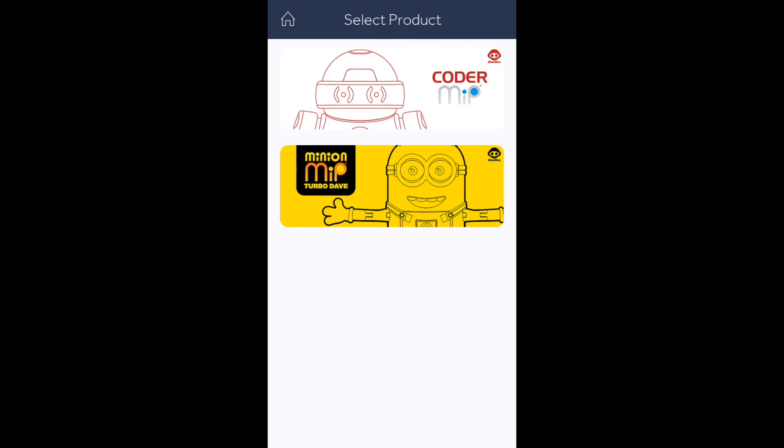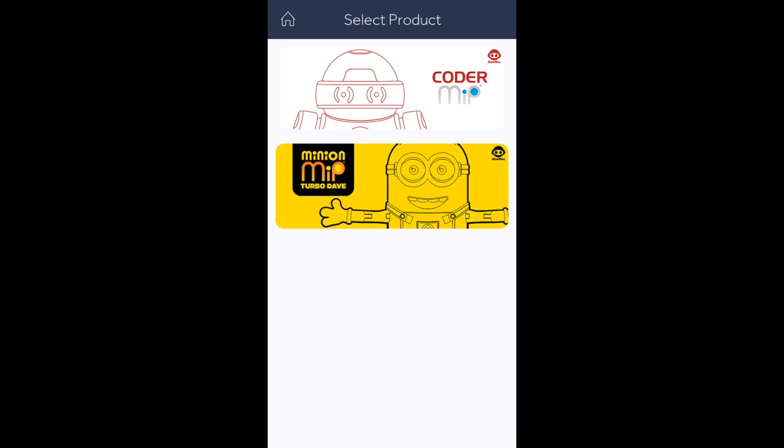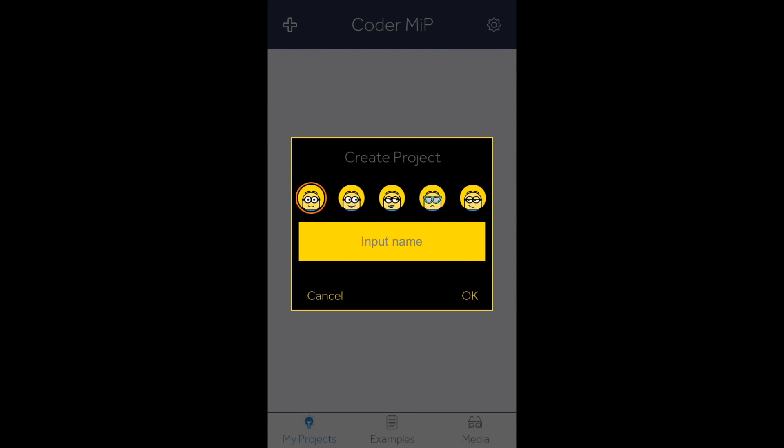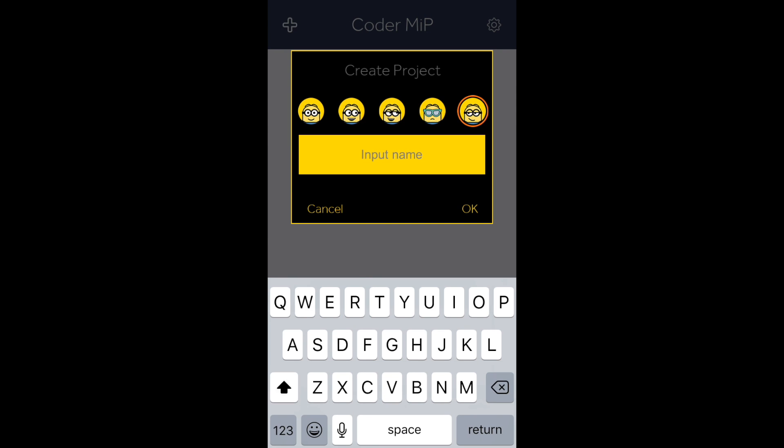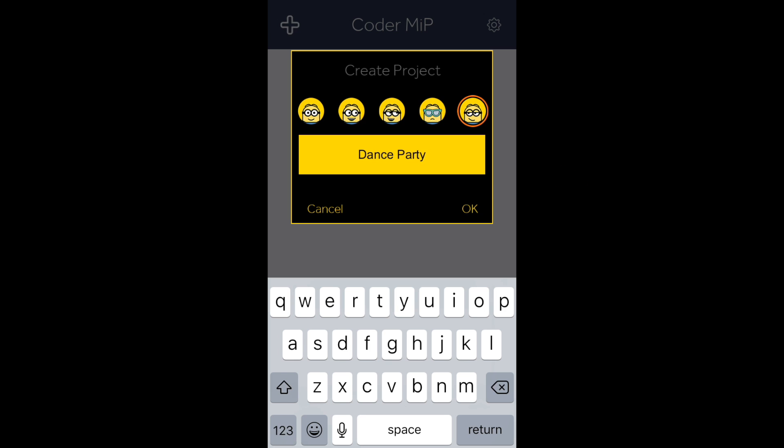Once in the app, you can create your project, where you can choose a character and create a project name. Once ready, click the OK button.